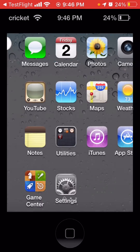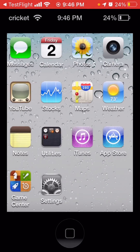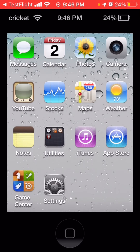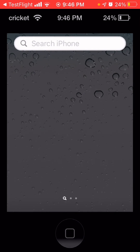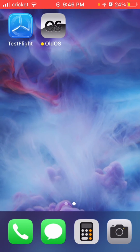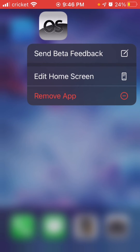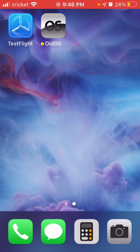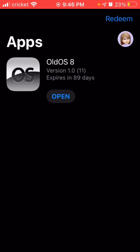It shows up as an app, which is pretty cool. It will automatically update, and it does expire in 90 days — that's the expiration date until you need to get a new link. That's how you do it.